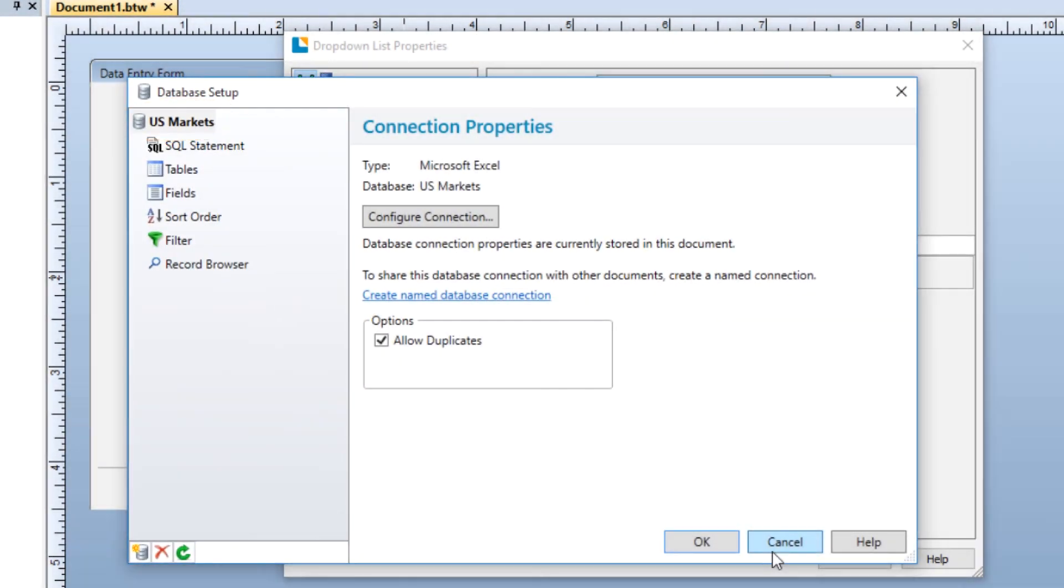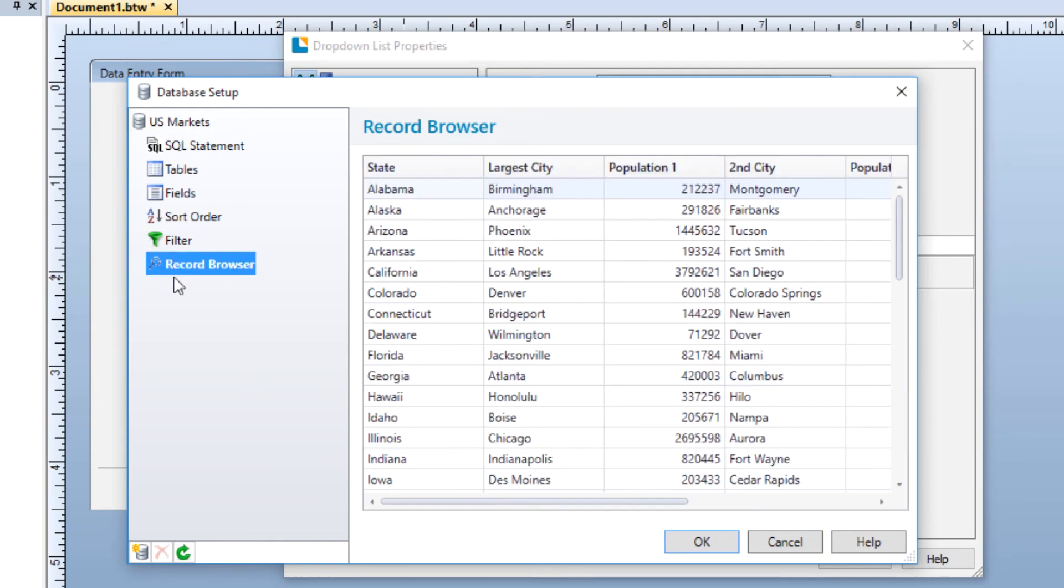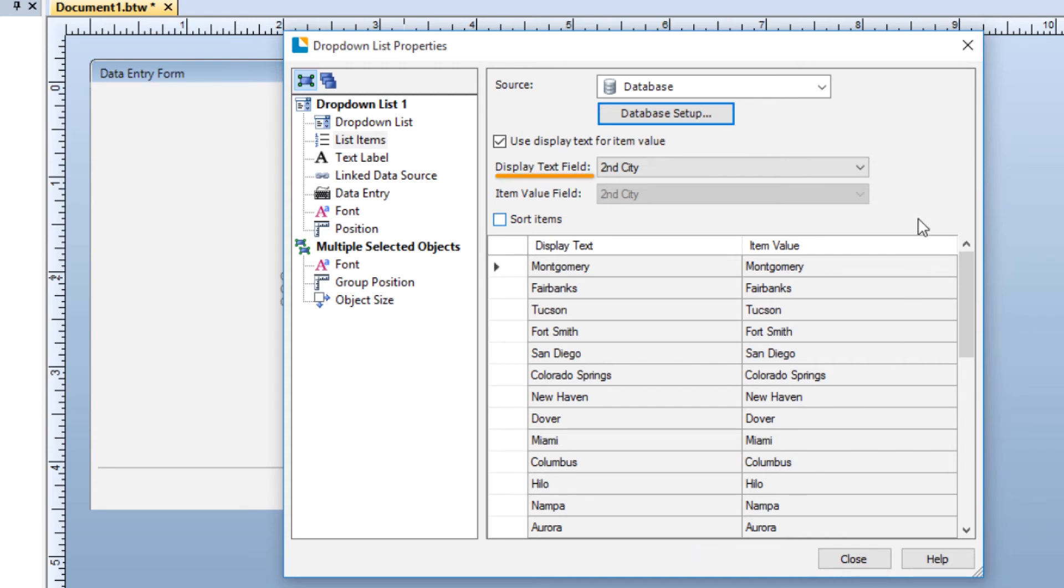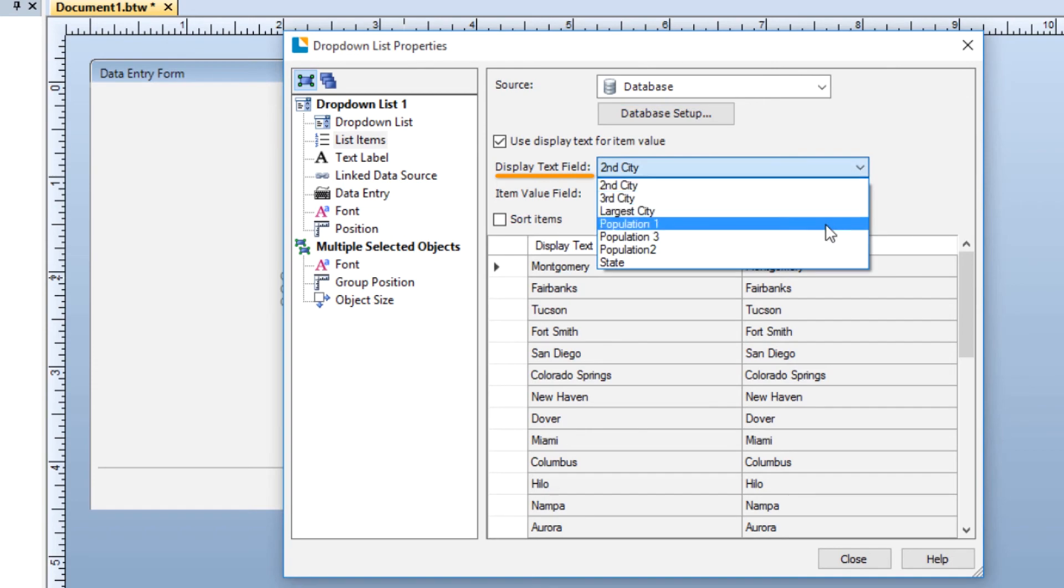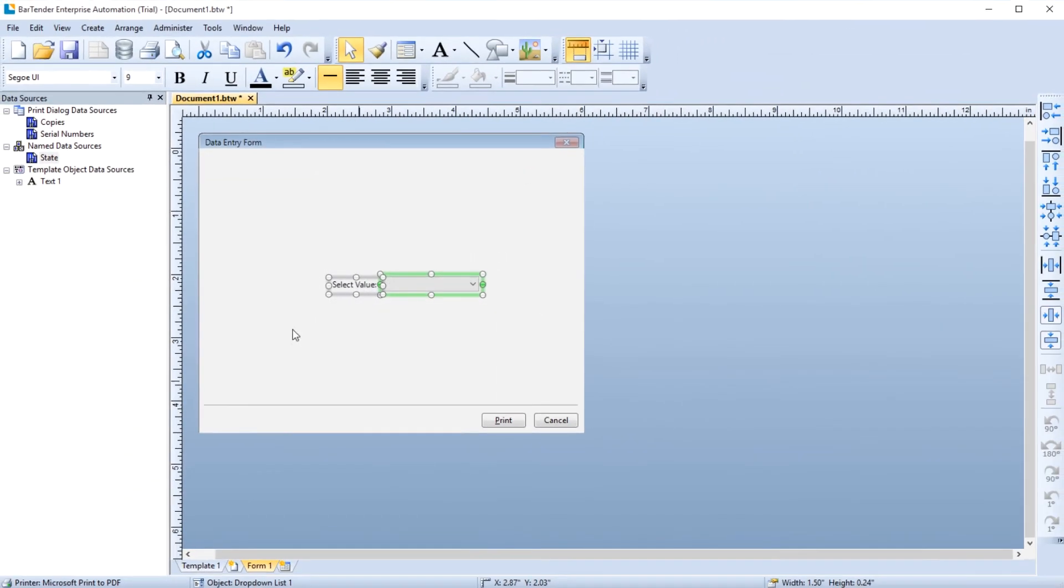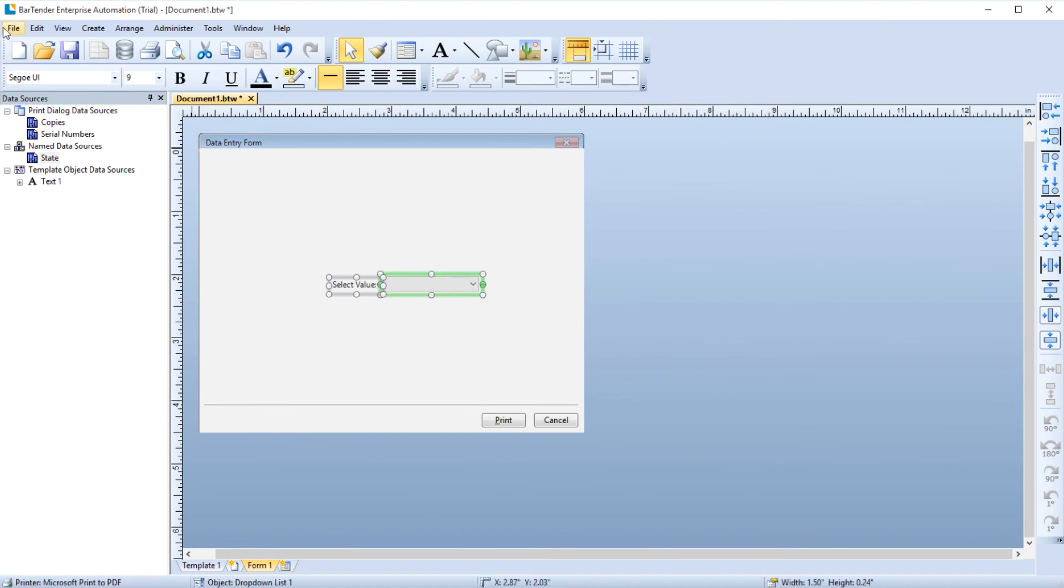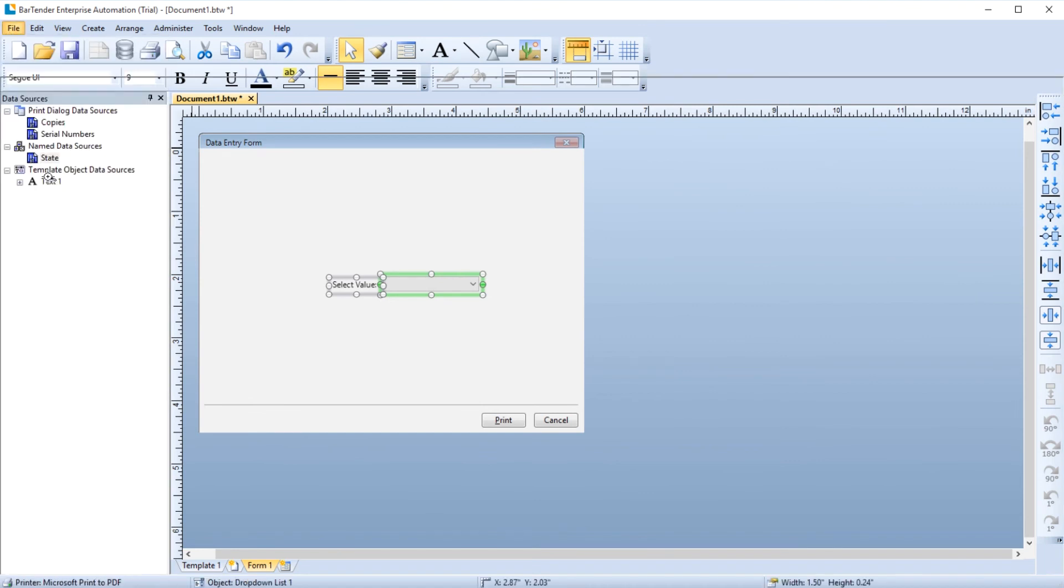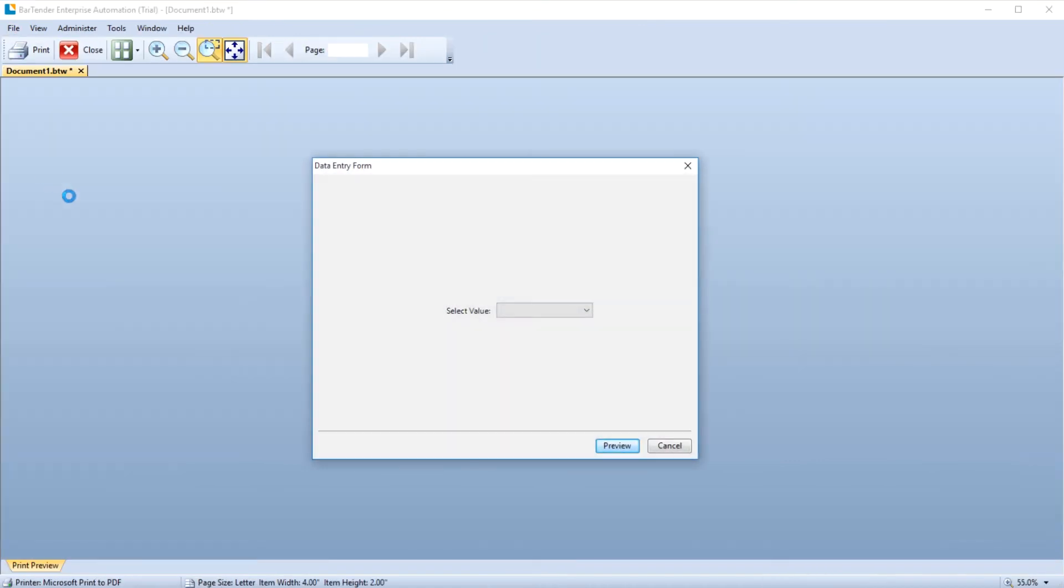If you click on the record browser, you can see the database records from which you can now use to populate the drop-down list. Click OK to finalize the connection and close the database setup. If the database contains more than one field, you may need to tell Bartender which field to use to populate the list. From the Display Text field drop-down, select the field in the database that contains the list items you want in the list. When you preview, you see that the drop-down list is now populated with the information from the chosen field in your database.